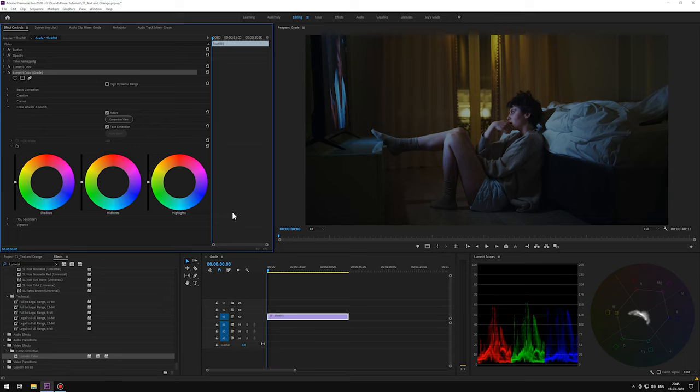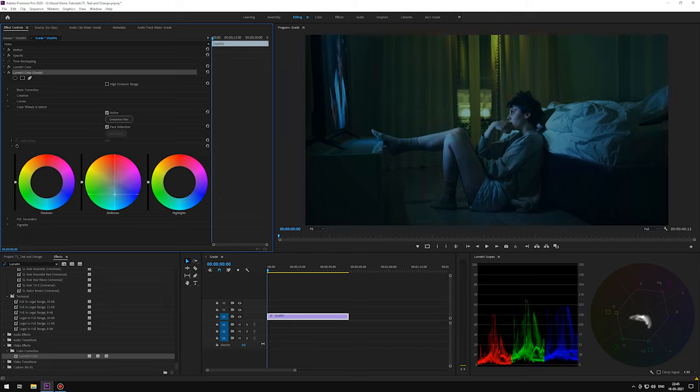As we can see that the entire tone is somewhat teal, first let's go to color wheels, and let's shift the midtones to teal blue. Play around with it a little to find the right spot.